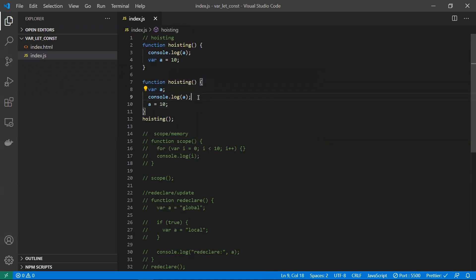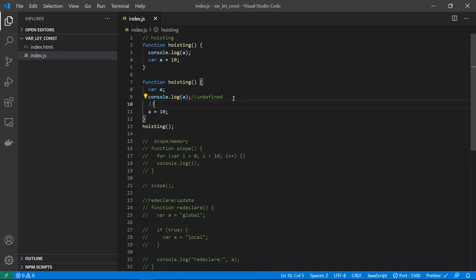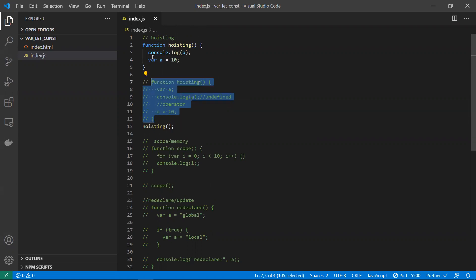The var declaration is moved to the top, and since we try to print 'a' before it's initialized, we get undefined. This is problematic — if you perform operations on 'a' at this point, you'll get ambiguous results at runtime with no correct or reliable output.